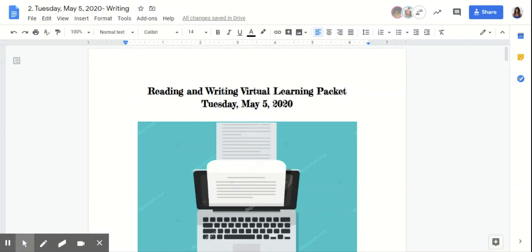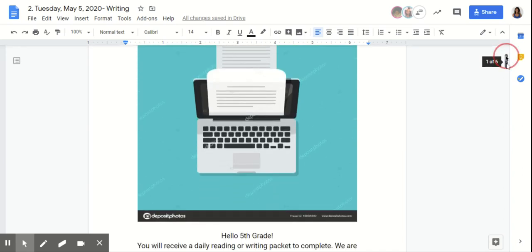Happy Tuesday, fifth grade. This is Ms. Gibson coming to you with writing for today. So make sure you're on Tuesday, May 5th, 2020, your writing virtual learning packet.